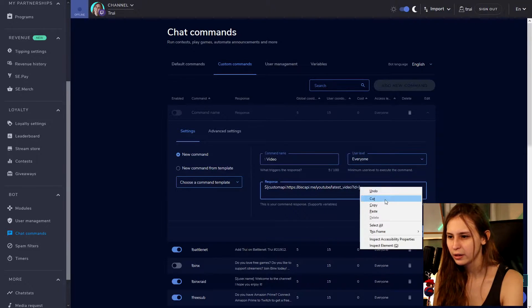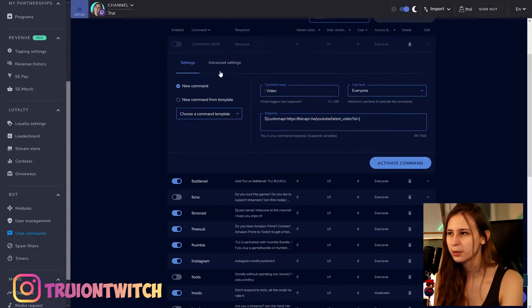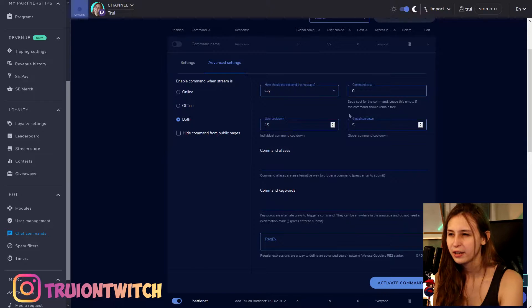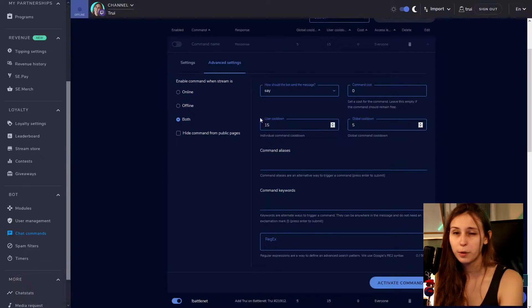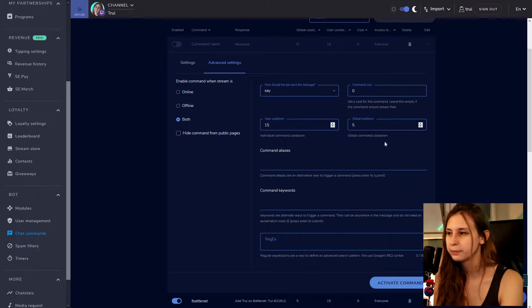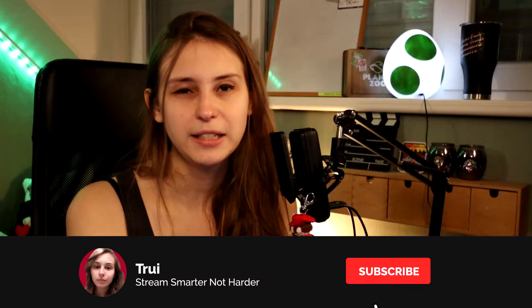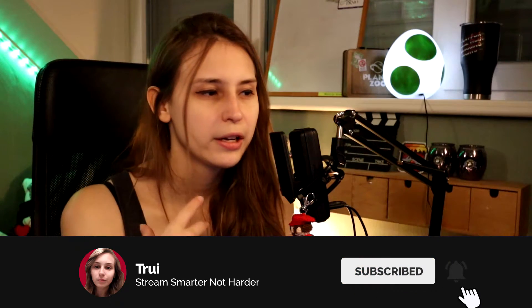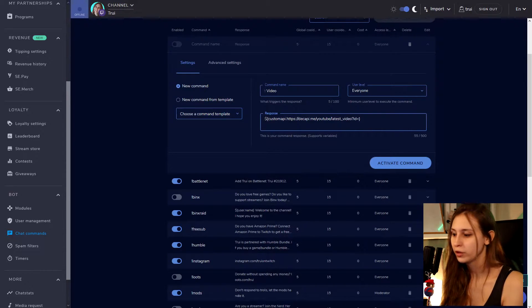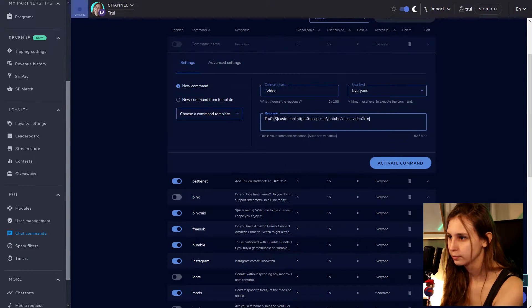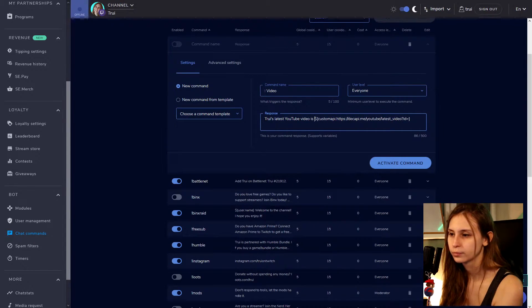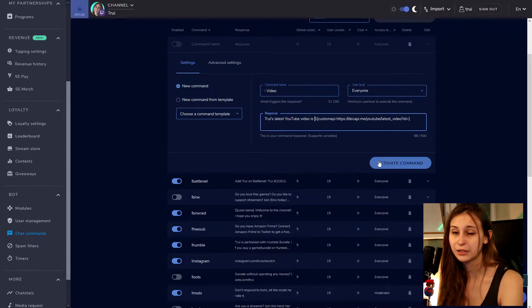I'm going to wait with pasting that for a second because you guys are not supposed to see it. There are some advanced settings here — keep this on 'say'. There is a cooldown you can set for just one person or for everybody in chat, and whether you want the command to work online, offline, or both. If you want to say something in front of the result, you can type something like 'Therese's latest YouTube video is'.